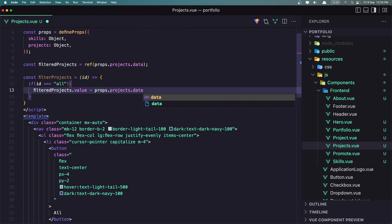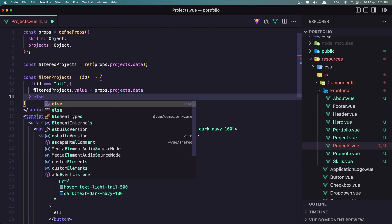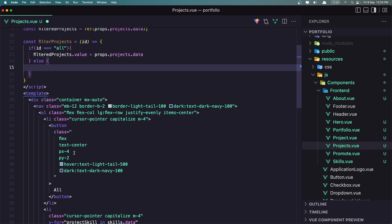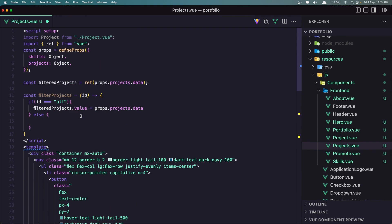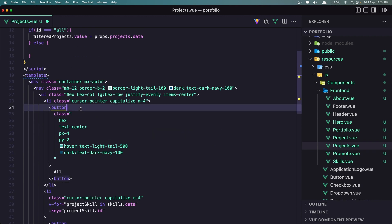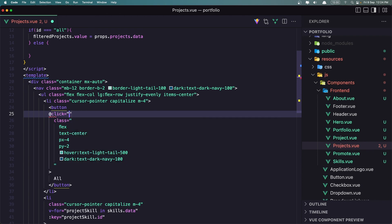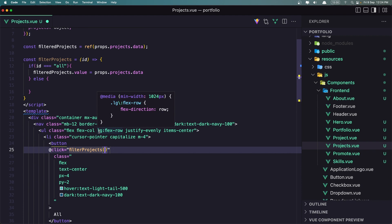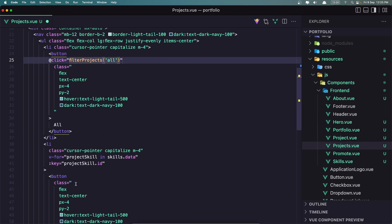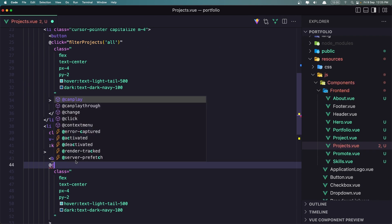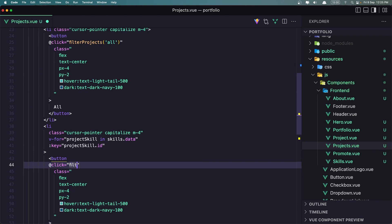Otherwise, in the else branch, if the ID is not 'all' but is the project skill ID, we handle that separately. Now let's copy the method call and add it to the 'All' button with an onClick handler calling filterProjects and passing 'all'. For the skill buttons, we add onClick calling filterProjects with the project skill dot ID.